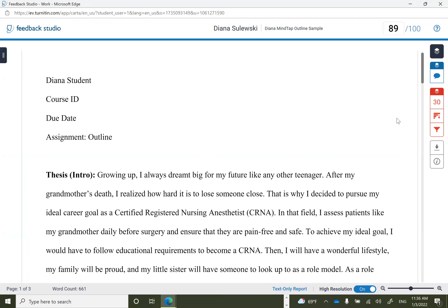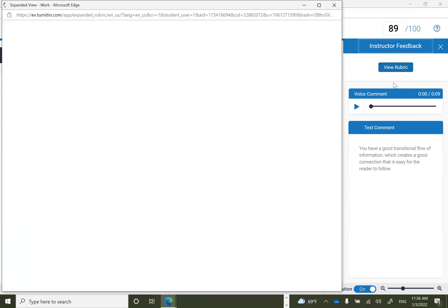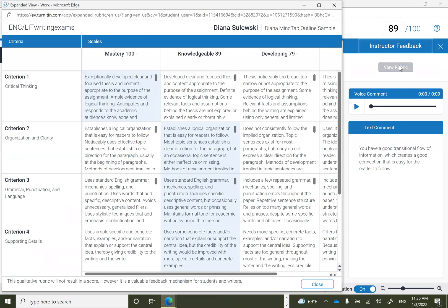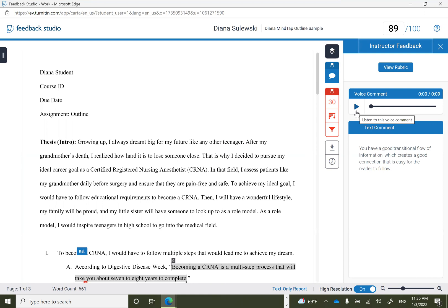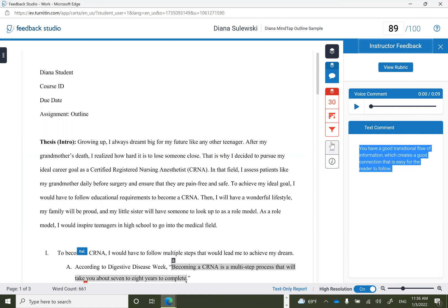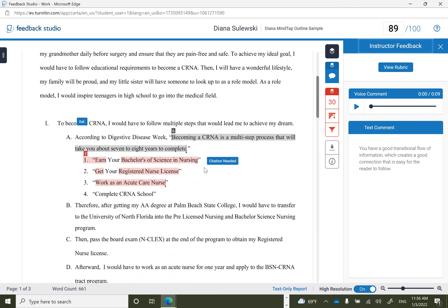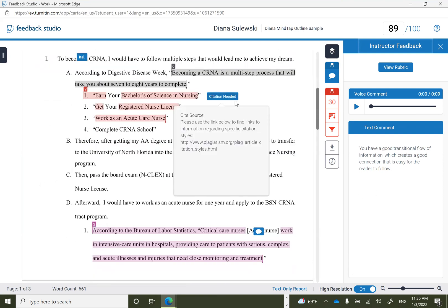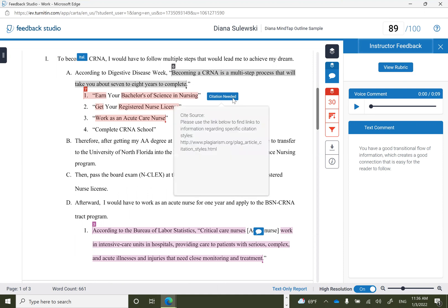Several forms of feedback are available: a rubric which helps students understand the grade explanation, voice commentary that students can listen to, text comments, and quick marks throughout the document. Be sure to click on the quick marks as additional information is provided that way.